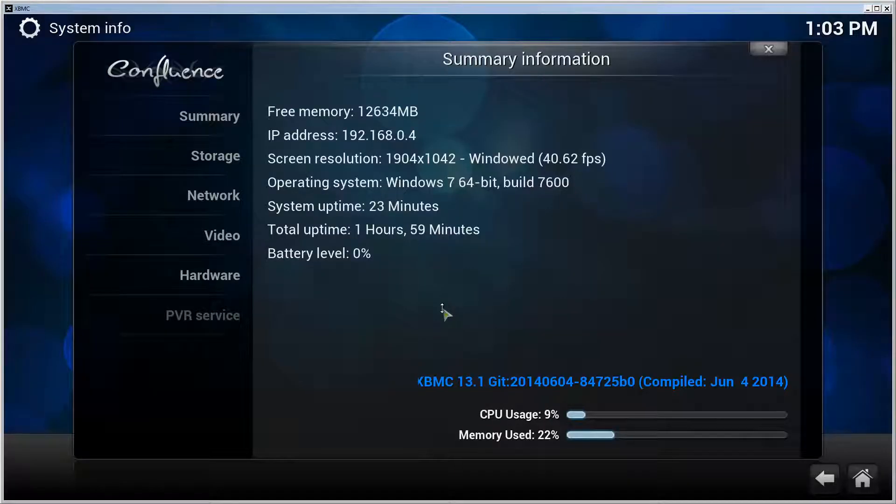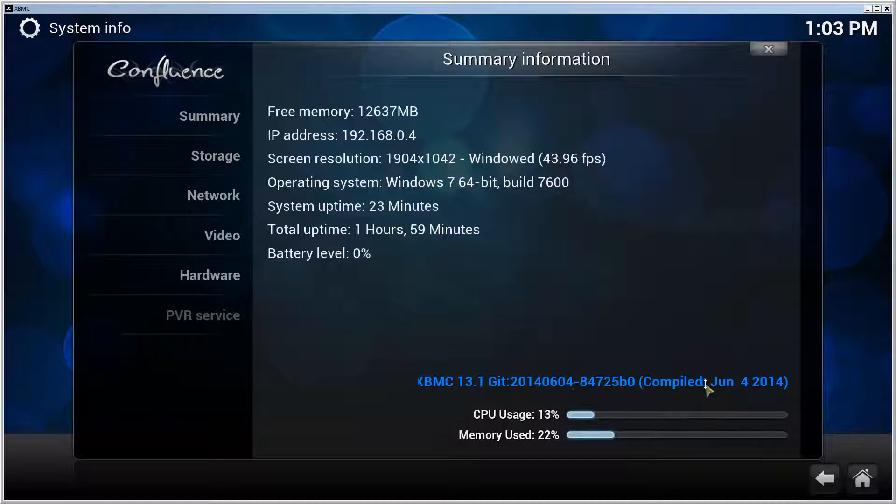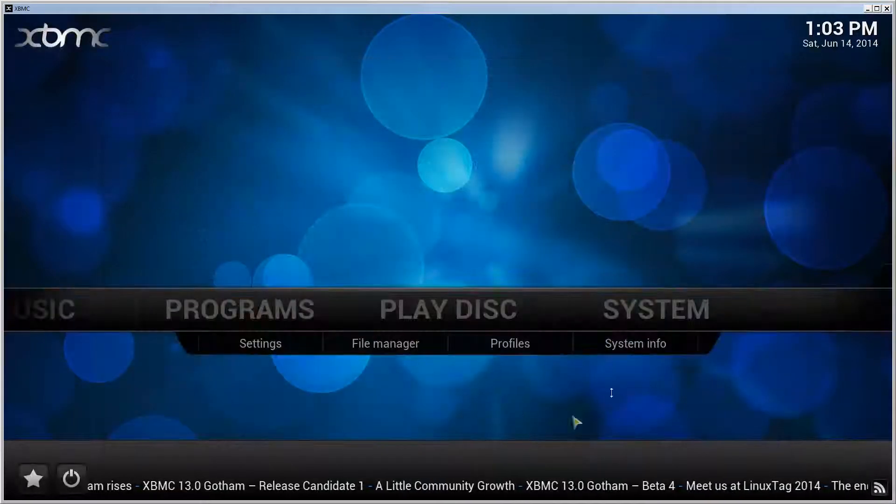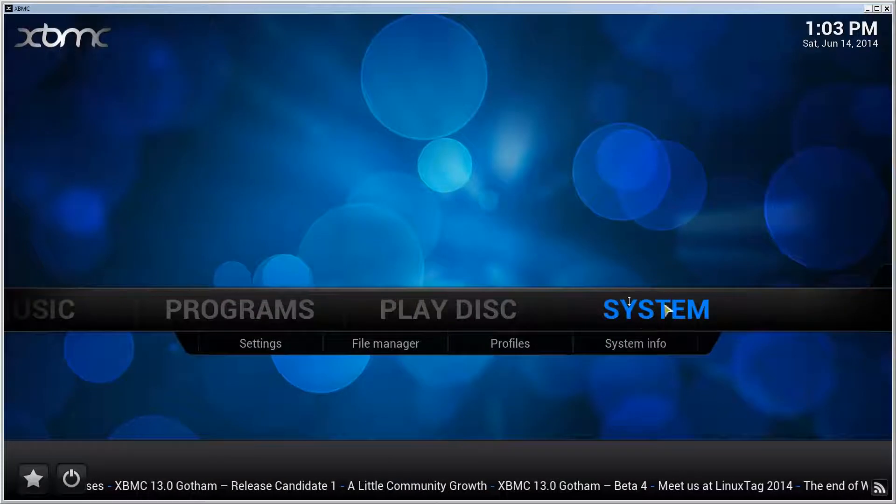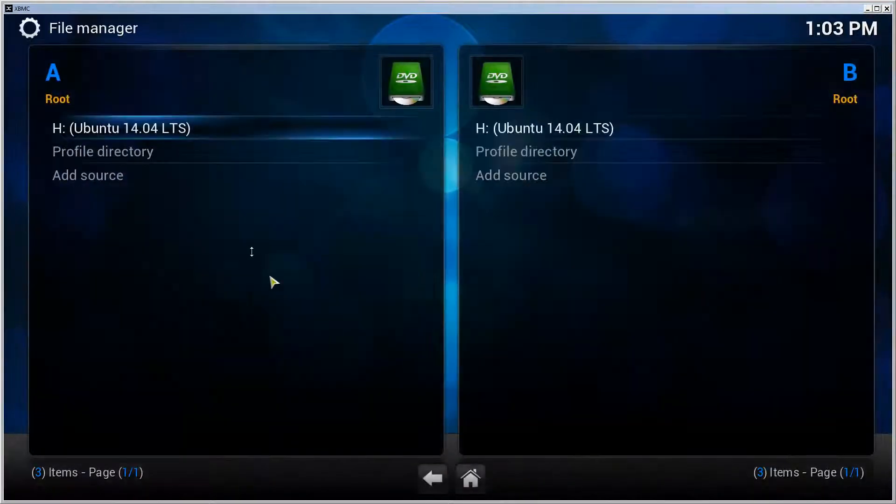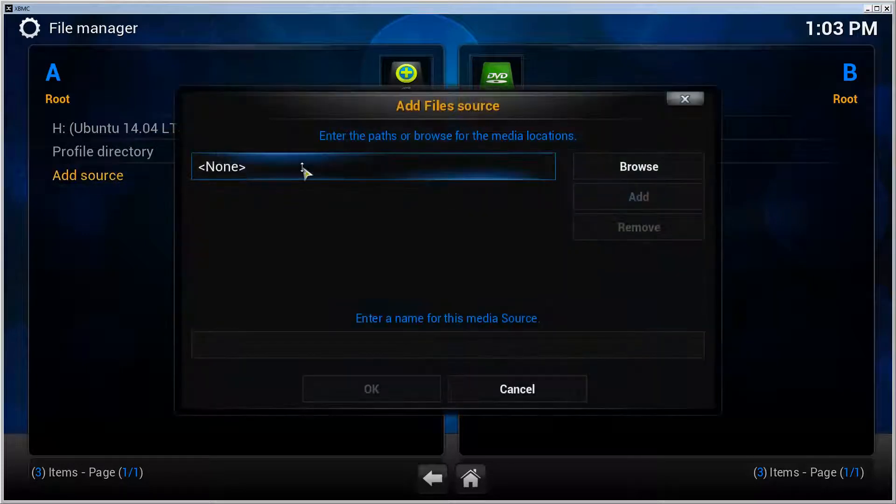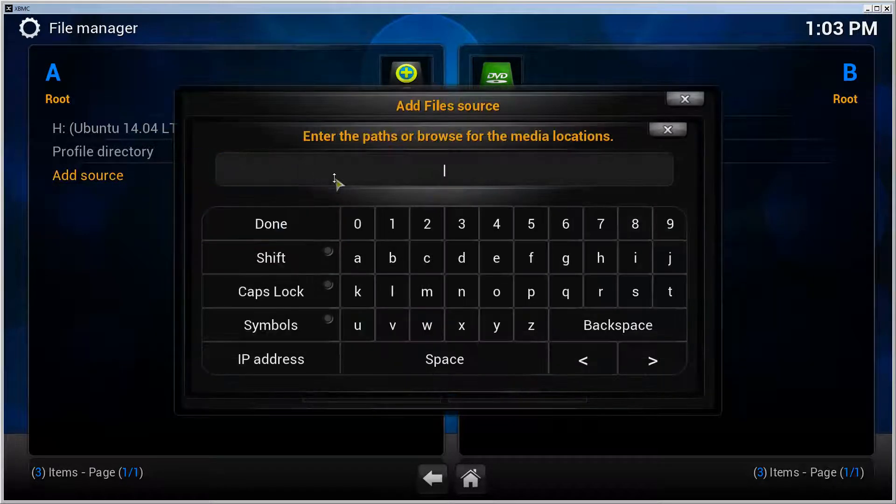Hello, this is a tutorial on how to install Project Free TV to XBMC 13 or 13.1. In my case, this is the latest update. We'll start by going into System, File Manager, click Add Source.